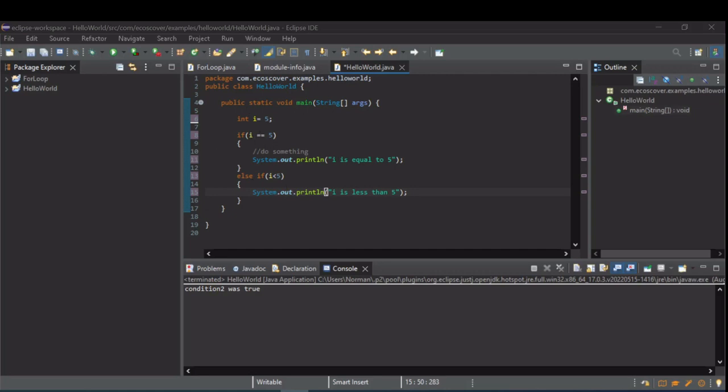So here, the first, the original if, checks to see if i is equal to 5. If it is, it prints something.